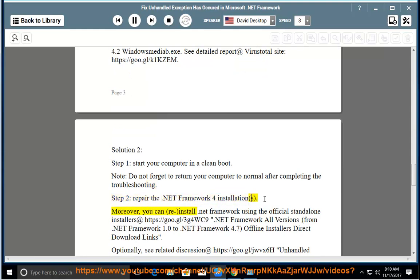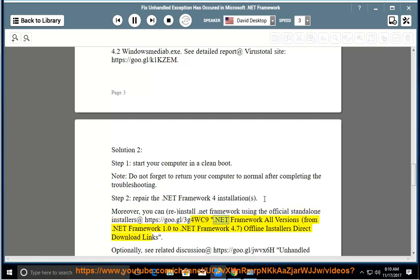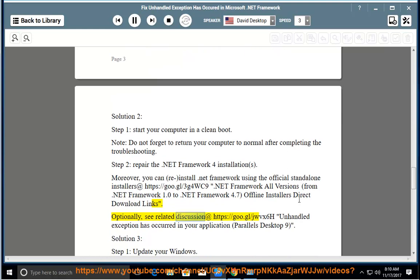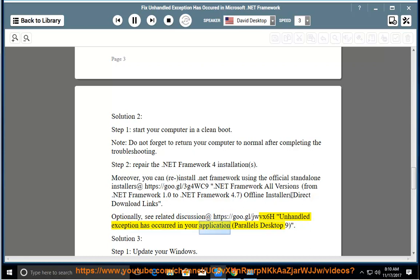Moreover, you can reinstall .NET Framework using the official standalone installers at https://goo.gl/3G4WC9 - .NET Framework all versions from .NET Framework 1.0 to .NET Framework 4.7 offline installers direct download links. Optionally, see related discussion at https://goo.gl/JWVX6H - Unhandled exception has occurred in your application Parallels Desktop 9.